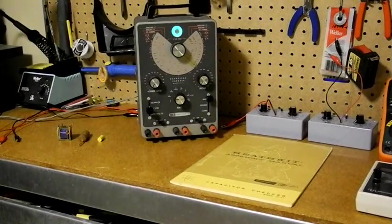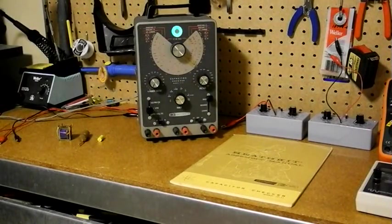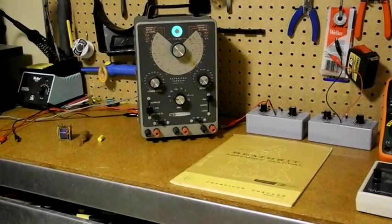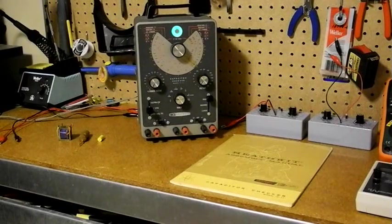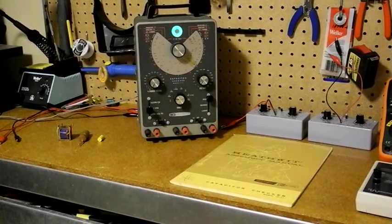In this video, I'm going to demonstrate a piece of vintage electronic test equipment, the Heathkit IT11 capacitor checker.